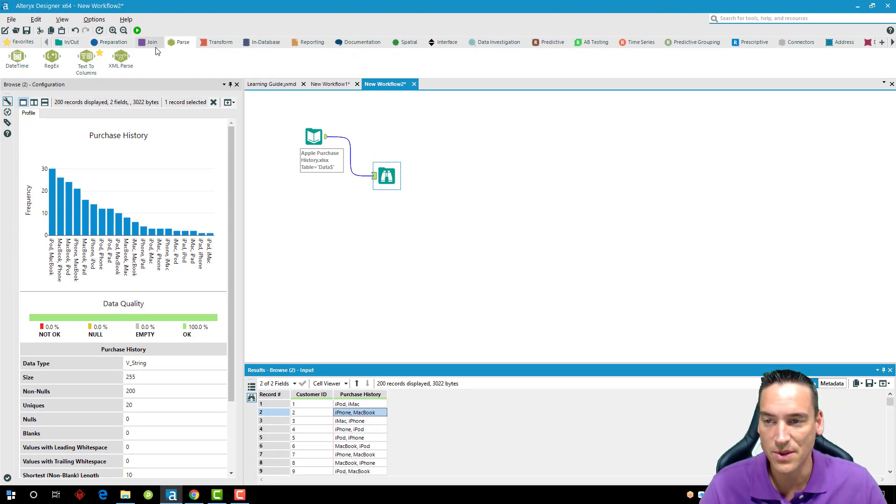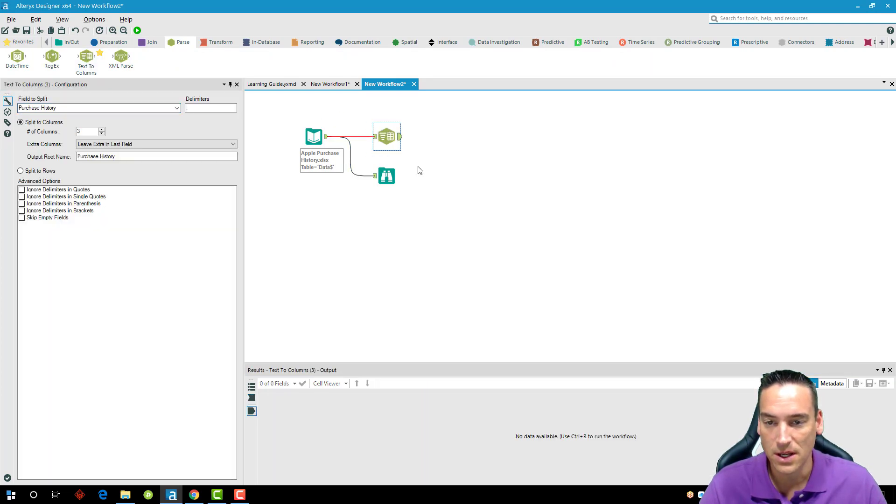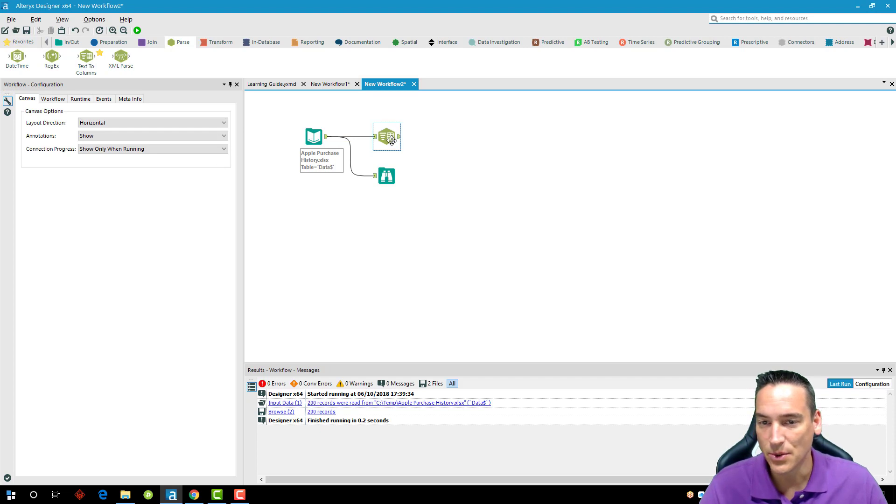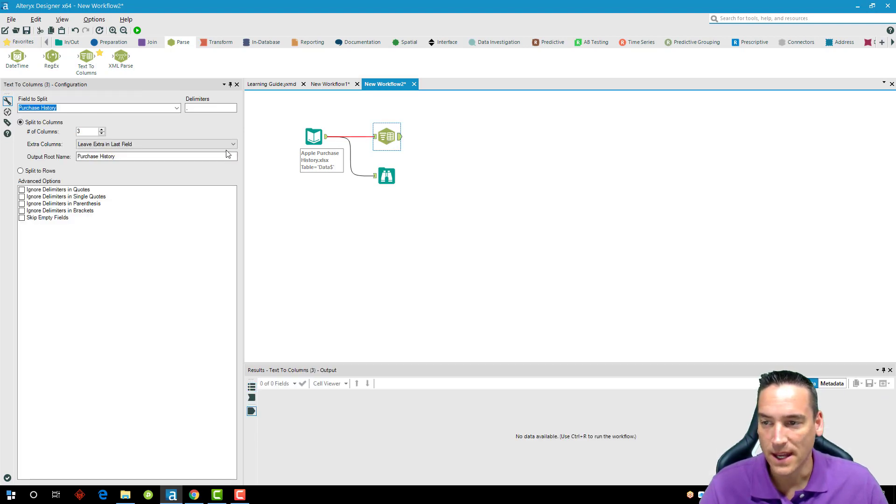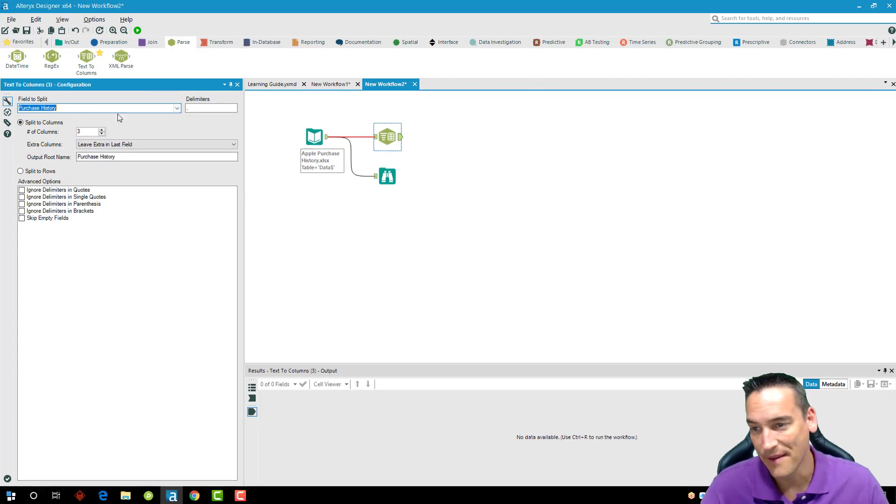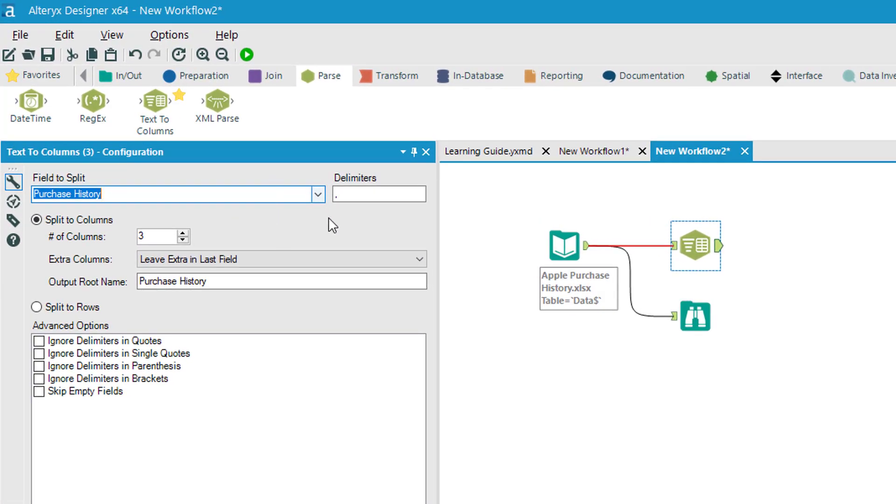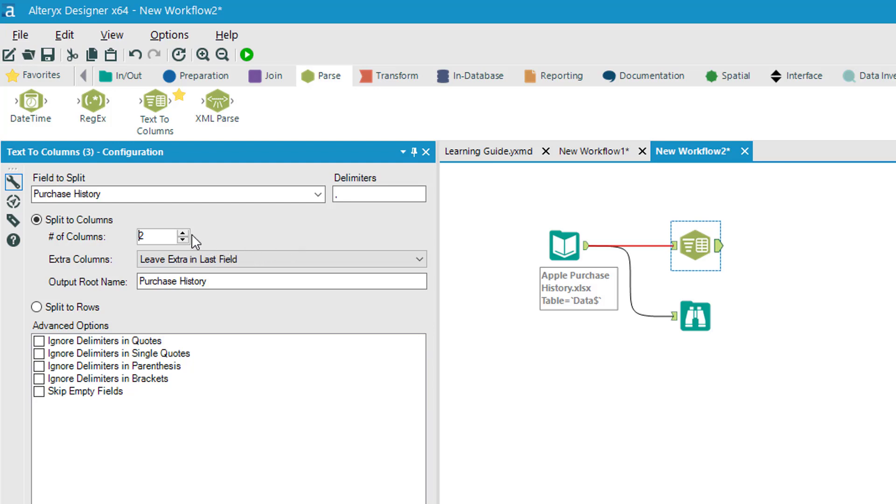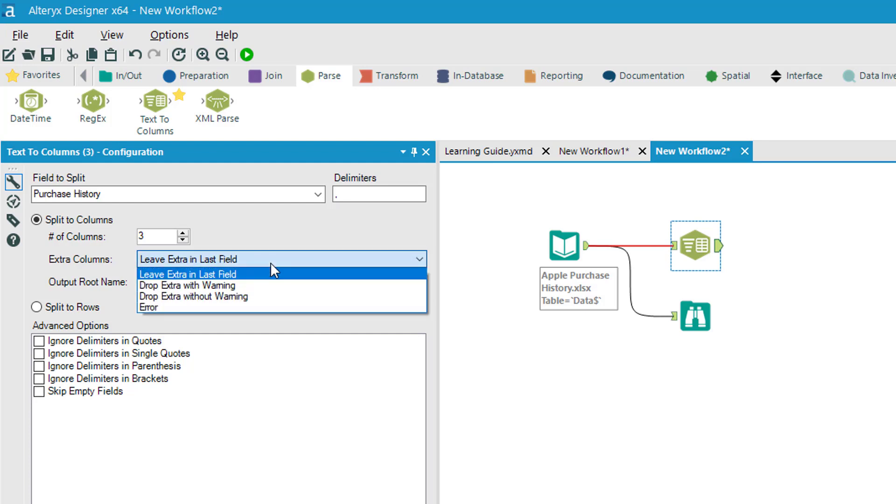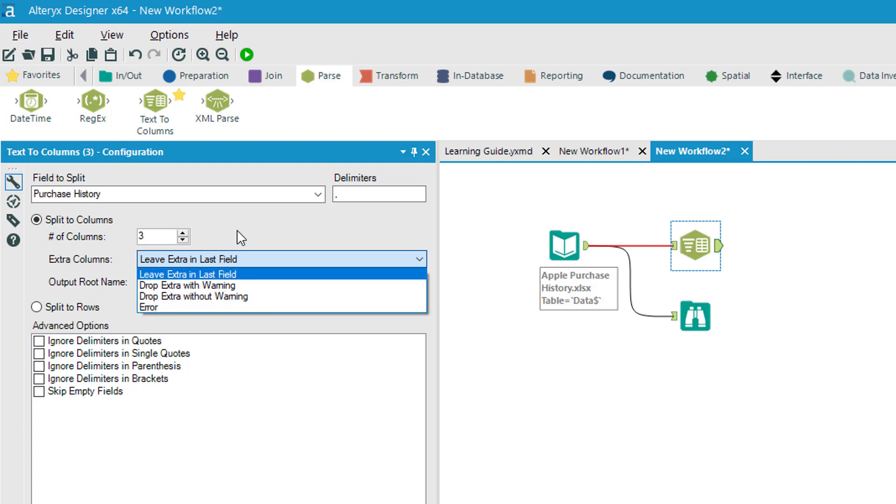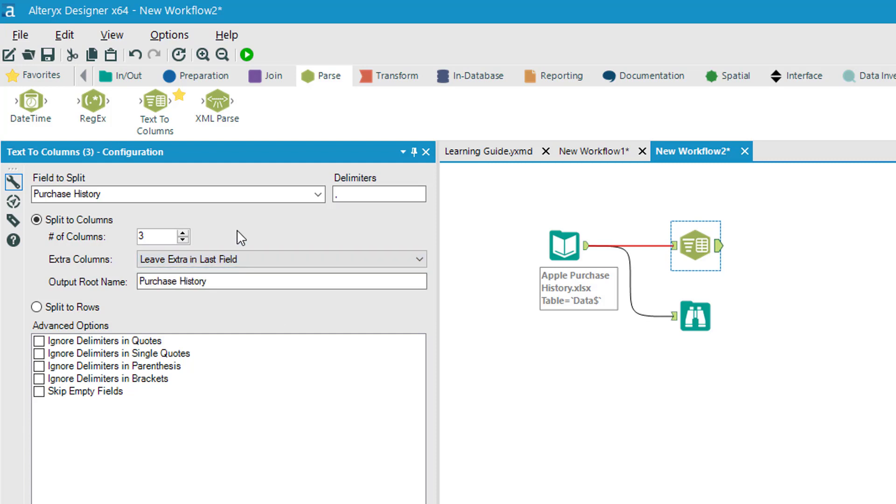Again, something that you would normally do inside Excel—we're going to choose the parse menu here, and I'm going to take text to columns and drop that after the input data tool. Here I'm choosing the purchase history—that's the only column I have in this data set. If I had a different one, I'd have to choose it. The delimiter is a comma in this data set, but it could be anything: if it was pipe delimited or there was a semicolon or some other character splitting the data within that column, I could enter it here and it would split it out. Now I happen to know that there's only two columns here, but if we had more than the three that was selected by default, I could increase the amount.